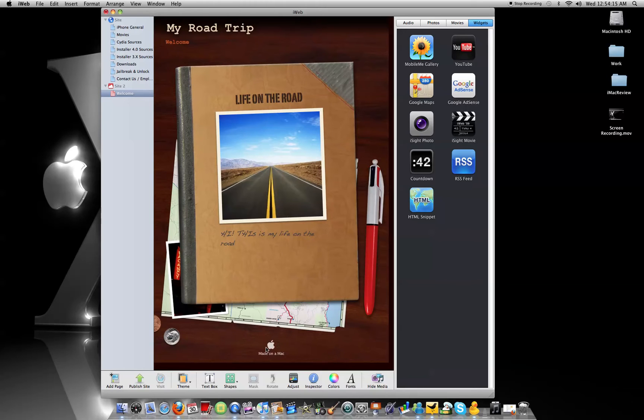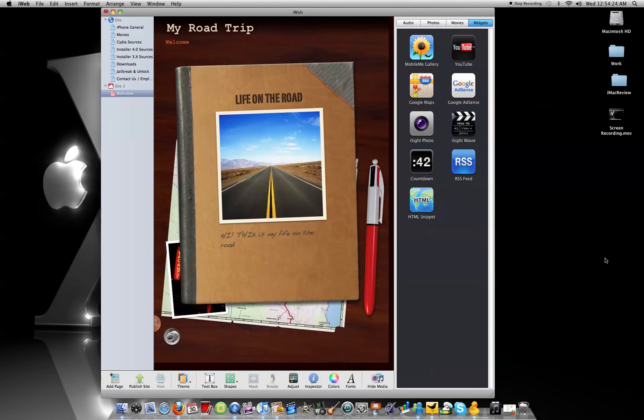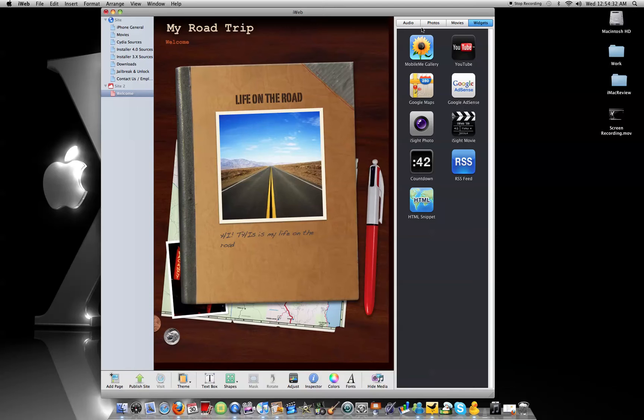And it says made on a Mac right here, to tell people that you made this website on a Mac. And if you don't want that to be there, like I don't, I don't like it there. So just hit delete. Click on it, hit delete button on your keyboard. Okay. And then, as you can see, there's a couple of options over here on the right. Now, it says MobileMe gallery.